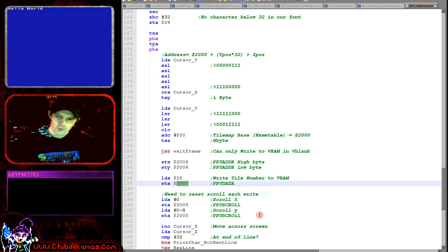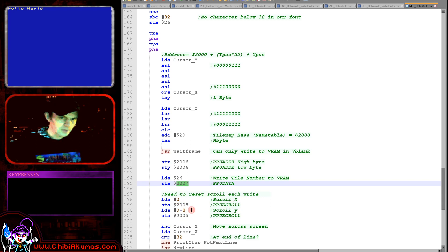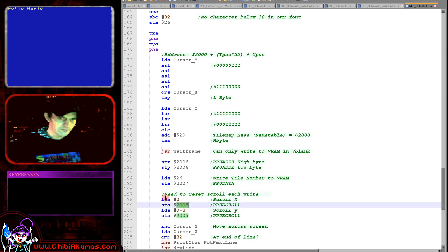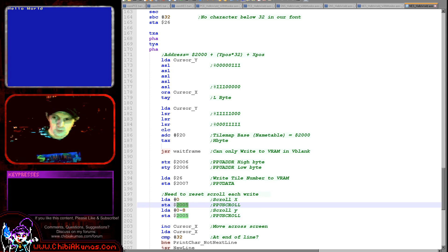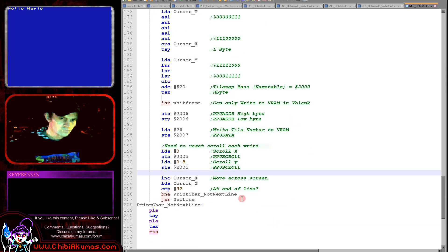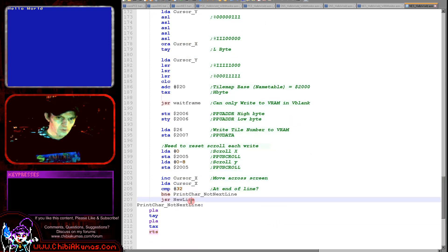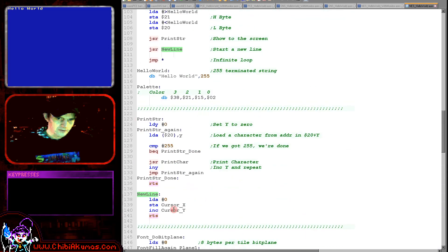It's not just V-blank that's a problem — whenever we write to the screen the scrolling of the tile map changes and goes wrong. So we need to write new X and Y scroll positions of 0 and -8, writing those to address 2005, X position first then Y position, to set the correct scroll map position. Once done, we check if we've reached the end of the screen at character 32, and if so do a new line by loading 0 into X and incrementing Y.